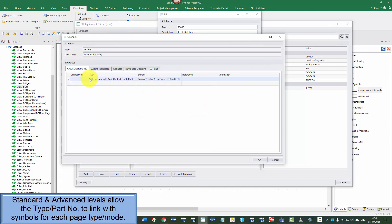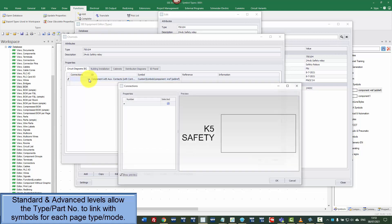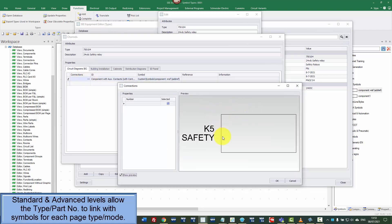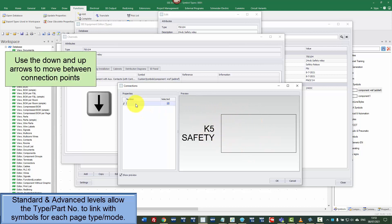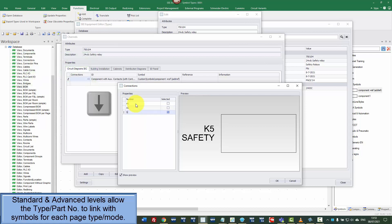Now, it did warn us there's no connection points so we can go into the connection section on the left, click on the dots and it shows us a preview of the symbol and we can now start typing the connection information. So I'm going to put A1, A2 and I'm going to put S11 and S12 as the two inputs there.